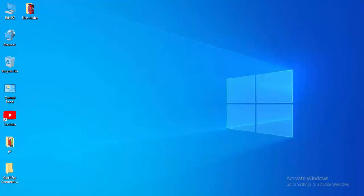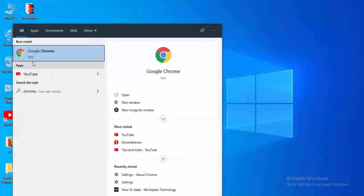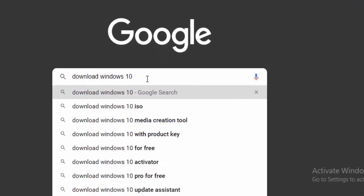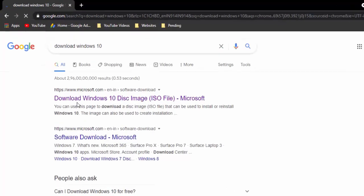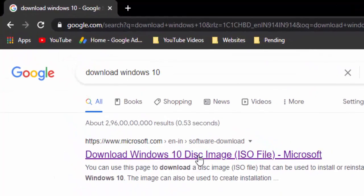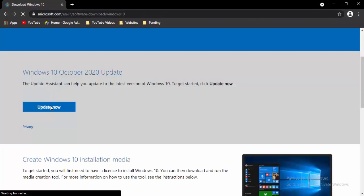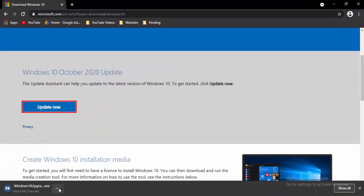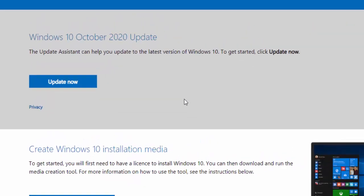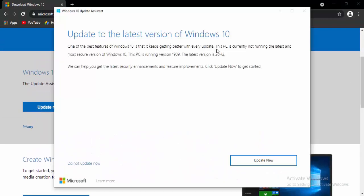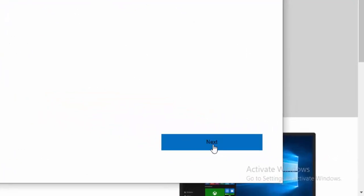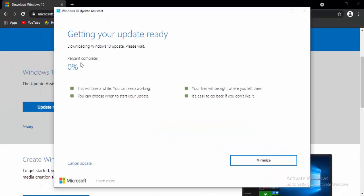For the next method, update your Windows 10. Open the browser and type in the search box: download Windows 10, then hit Enter. Select the first link to download the Windows disk image and select Update Now. Open the downloaded file, select Update Now to update to the latest version of Windows 10, then select Next and wait for the download to reach 100 percent.